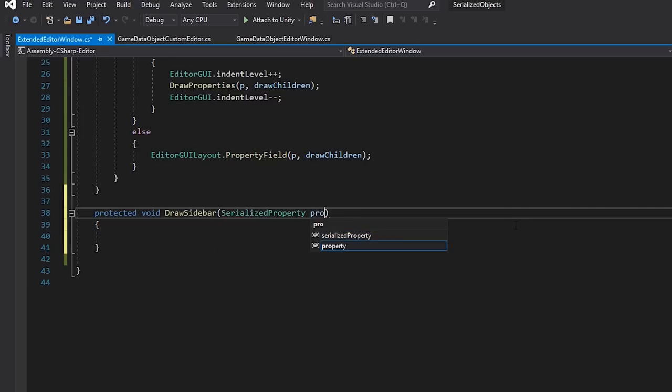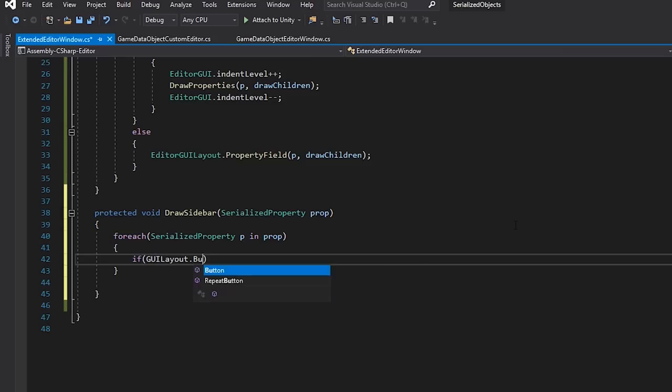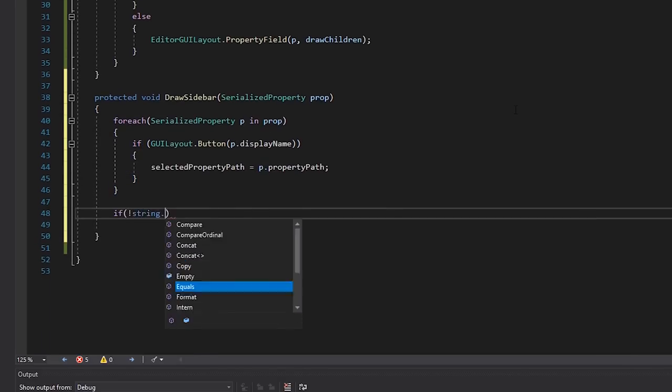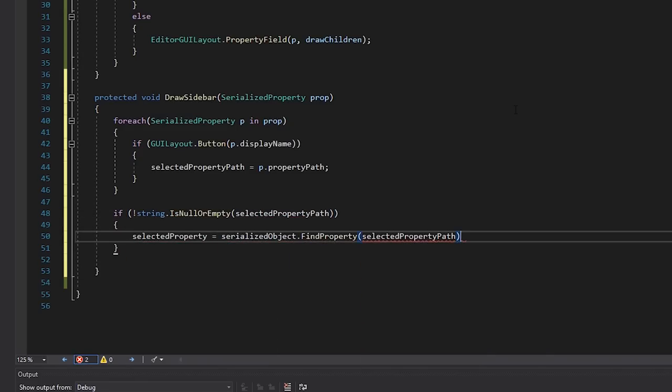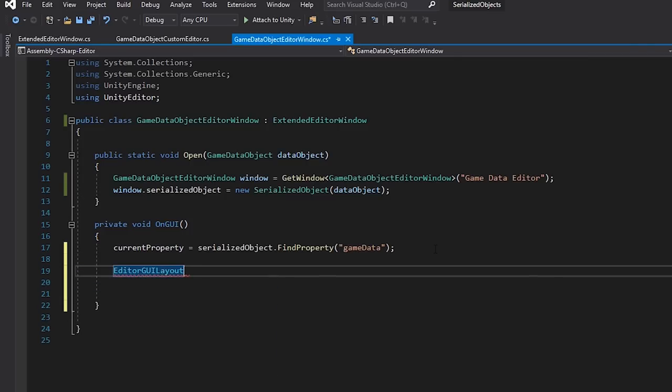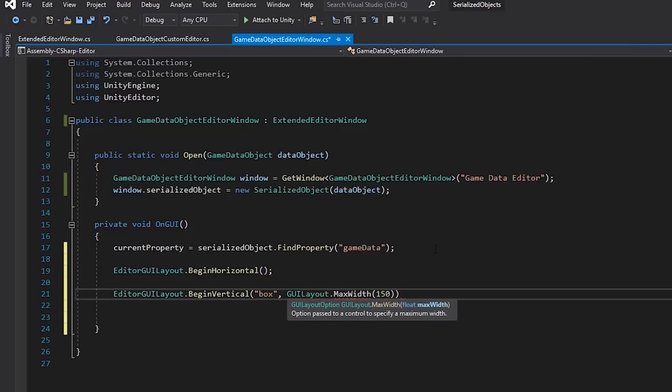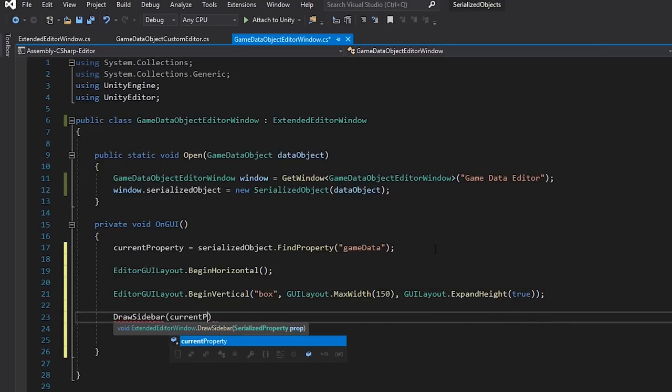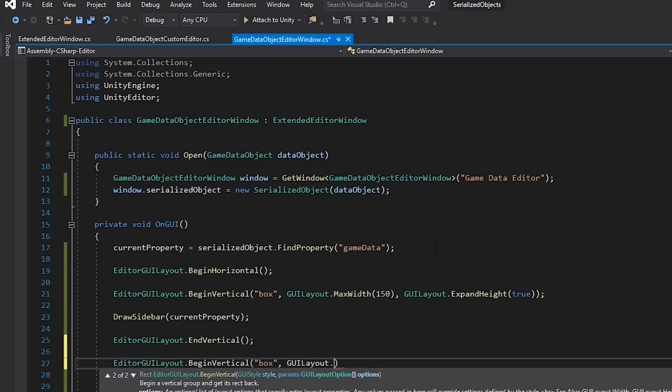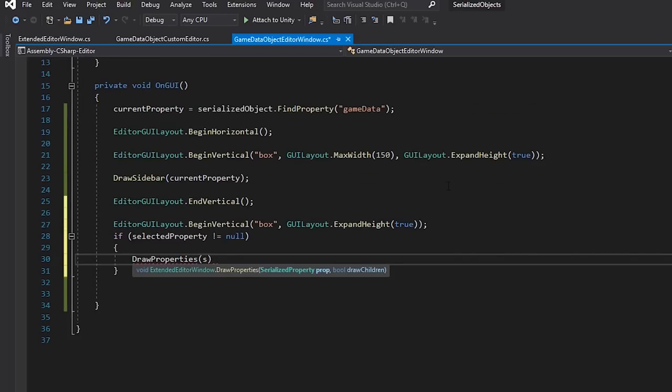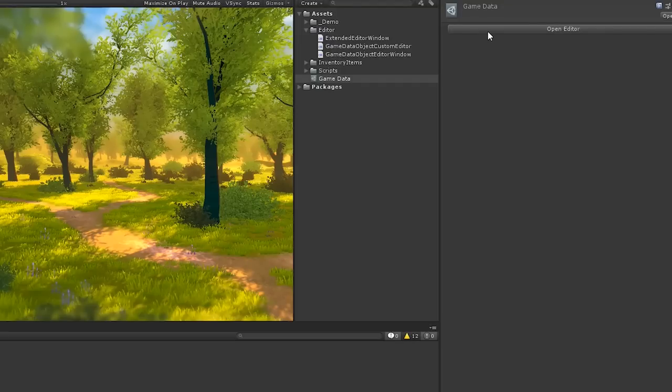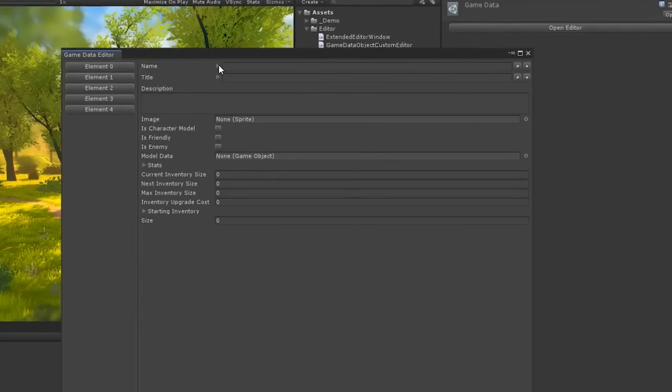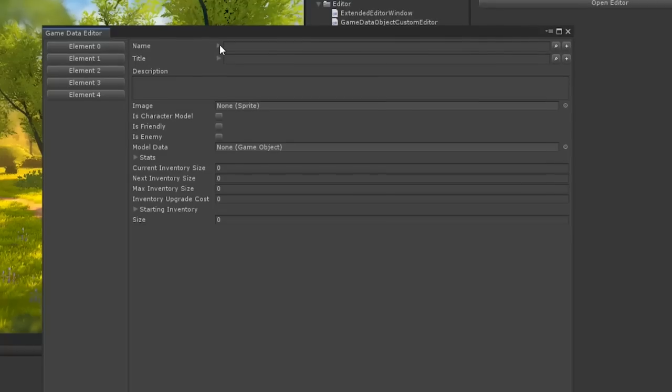Now, let's write a method called DrawSidebar, which will assign a Serialized property if a button is selected. Then, back in our Editor, we'll draw the sidebar and just check if a property is returned. If it is, we'll draw all of its properties like that. Now, if we look back in Unity and open our Editor, we have a dynamic viewer for our data asset, which is a little bit nicer to read than how it was in the Inspector.